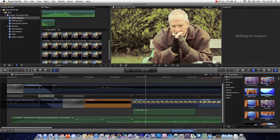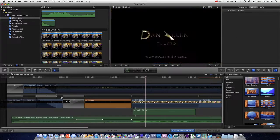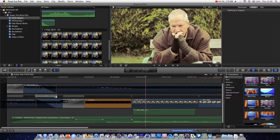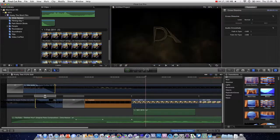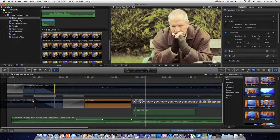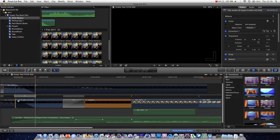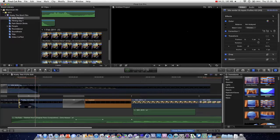And it also works with transitions, in that you can extend the transition, you can move the transition, and you can edit the start and end points of each shot on the transition.